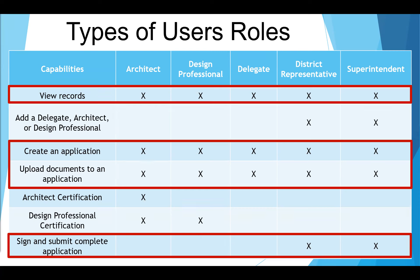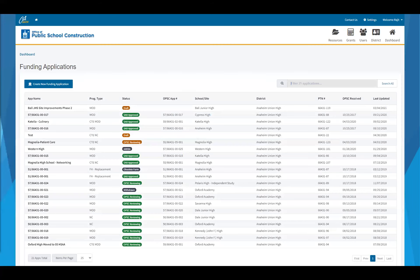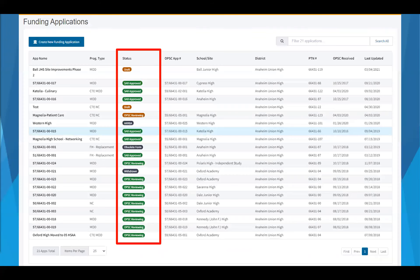Due to this, there may be some slight differences in what capabilities you may have when logging in. When you sign into OPSC online, you will be taken to your district's funding applications dashboard page. Users will only have access to view information for their authorized school districts, so if you work with multiple school districts, you will see funding applications for all of them on your dashboard. School districts can review the status of their eligibility applications in real time, and application statuses will be updated accordingly as they are being processed by the assigned project manager.